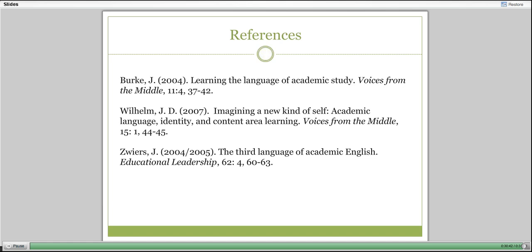We look forward to questions and feedback on these webinars. We hope to develop more in response to questions that emerge from our campuses in Tennessee. Thank you very much.